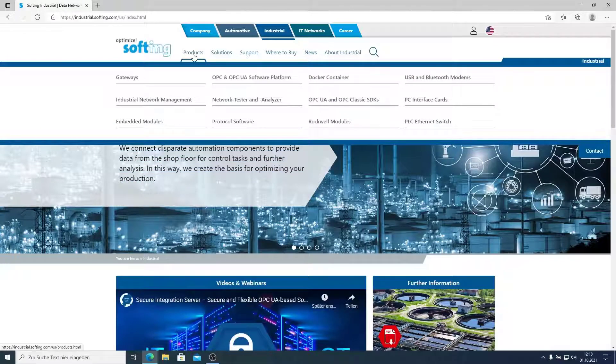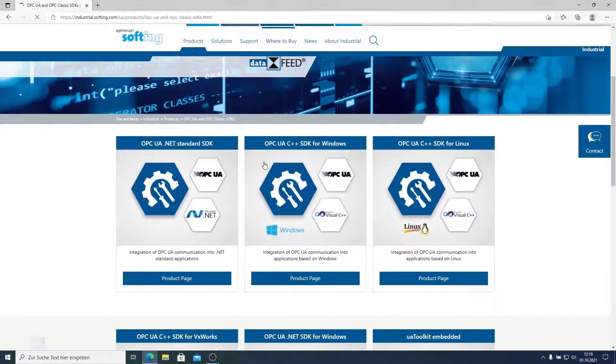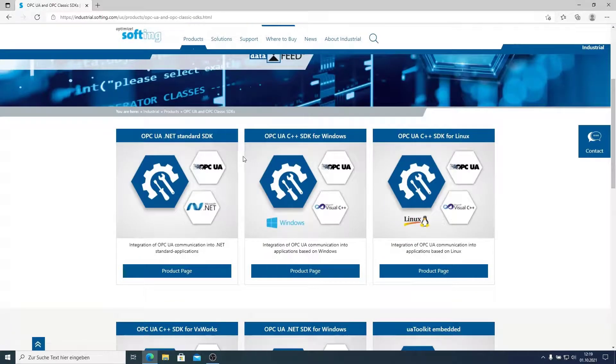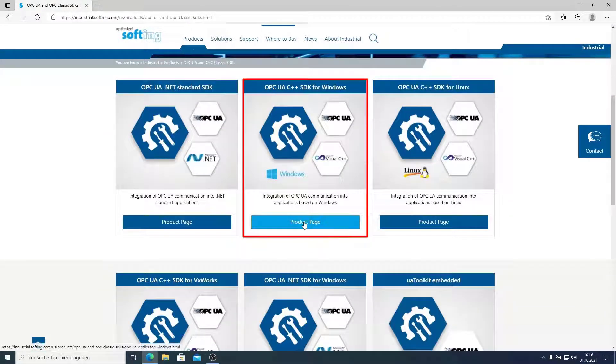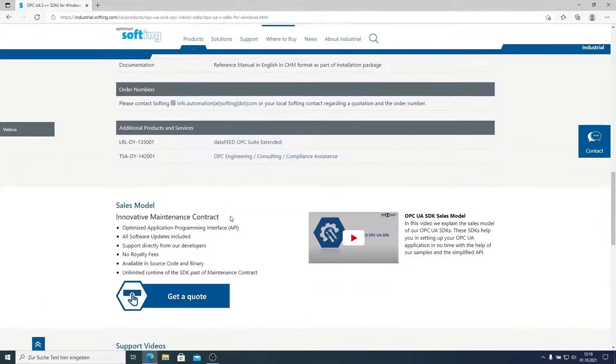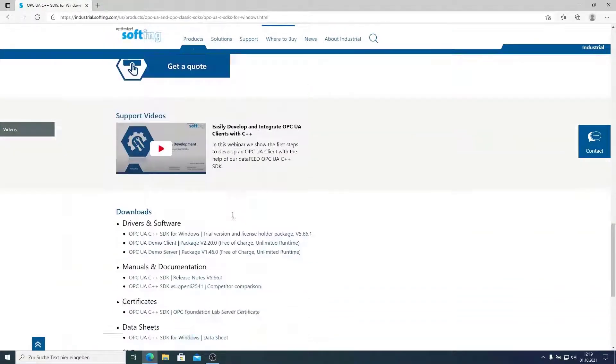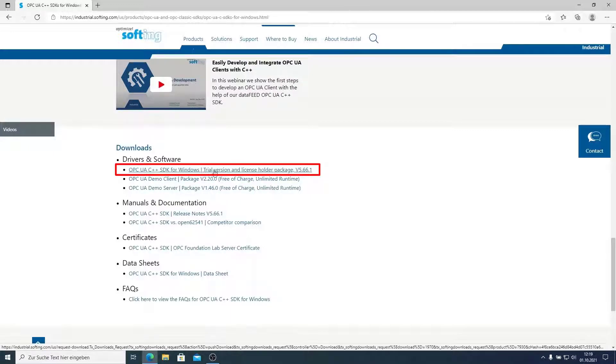So we go to products, OPC UA SDKs, and as we have a Windows system here, we select C++ SDK for Windows. We go down on the website and here we see the Windows package and we can download it to our PC.